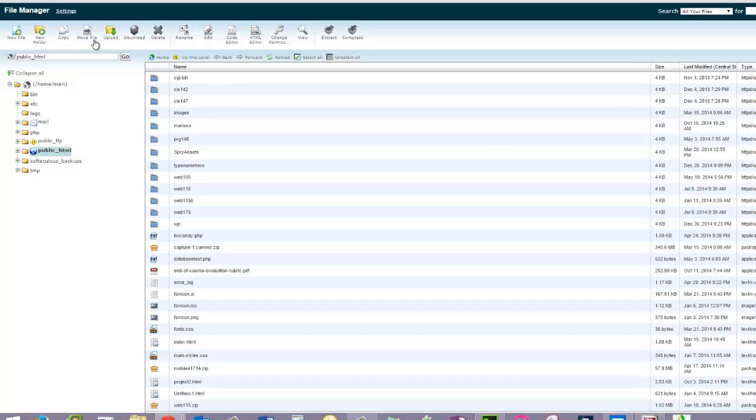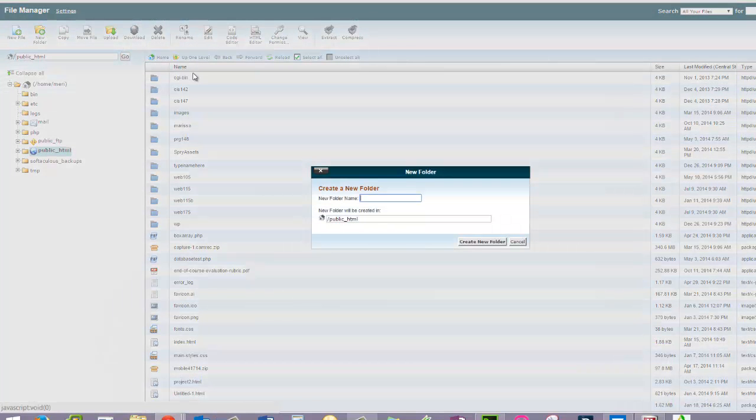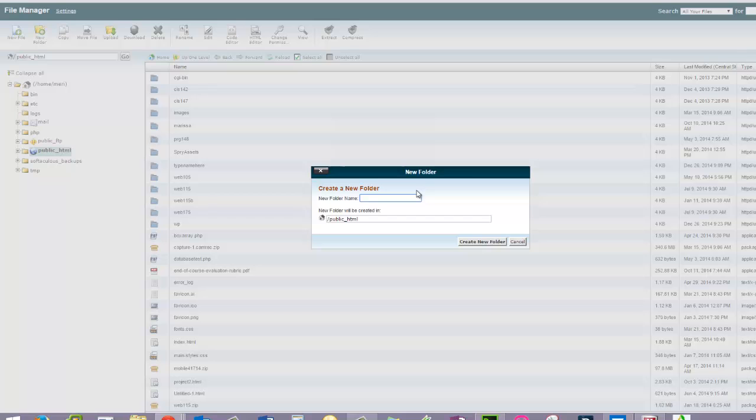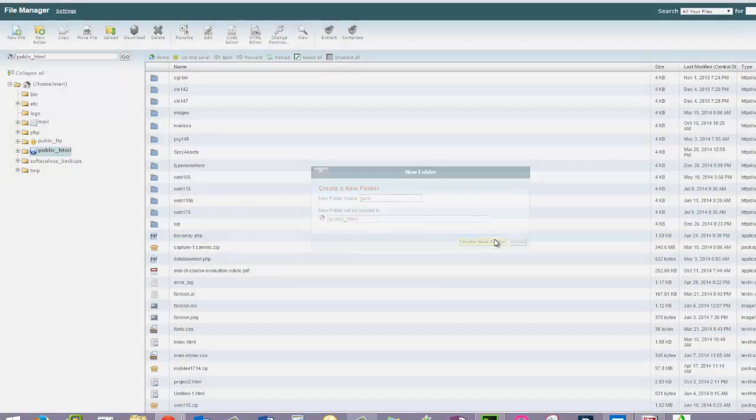But let me create a new folder just for pretend. I'm going to name it Junk because I'm going to delete it when I'm done.